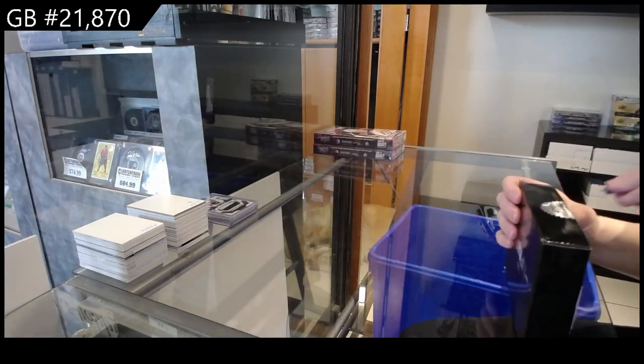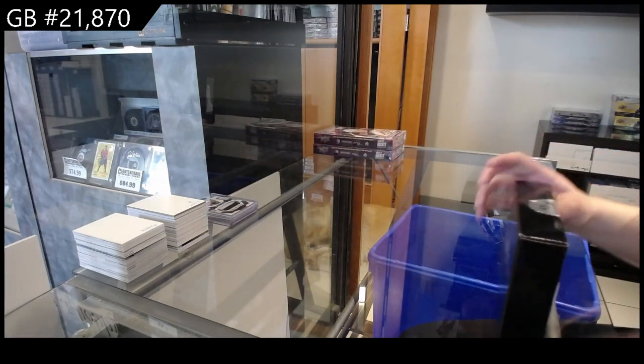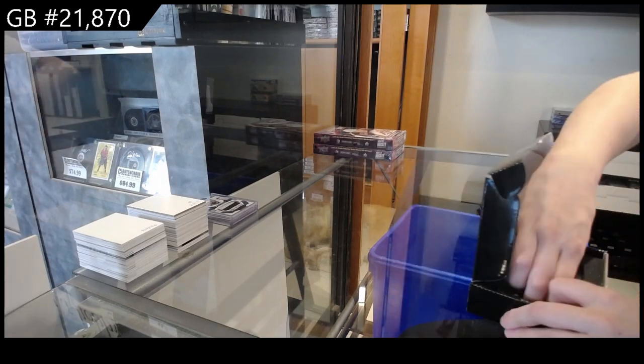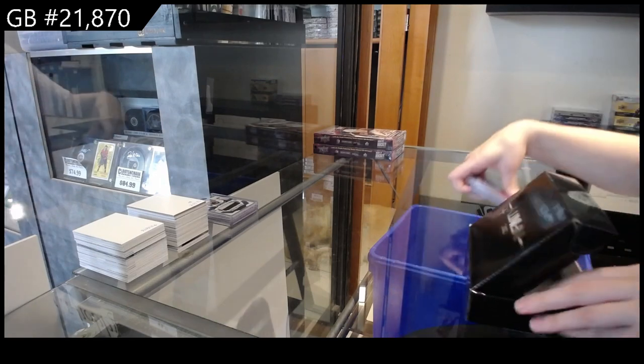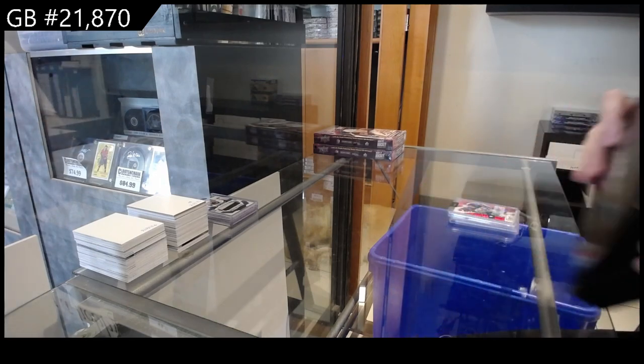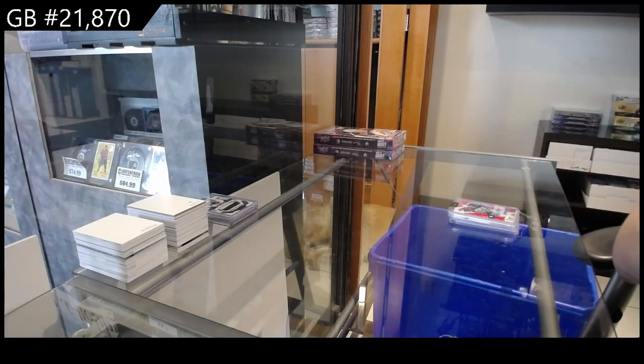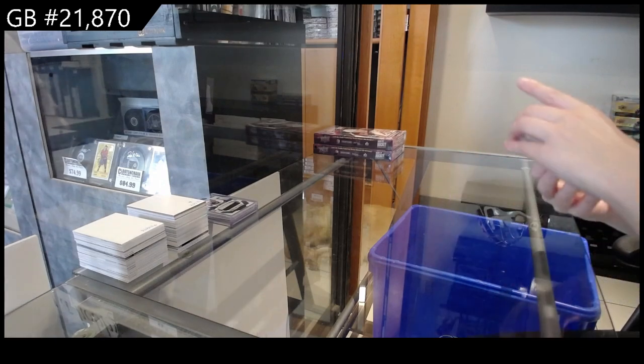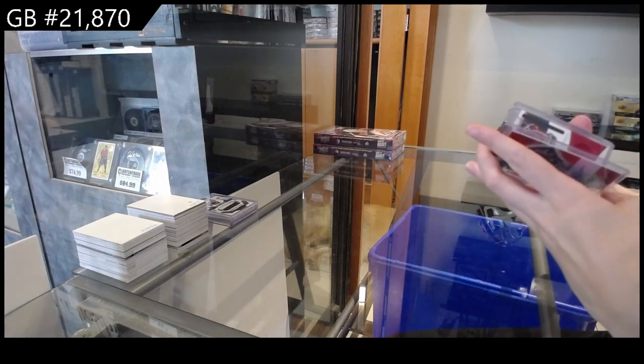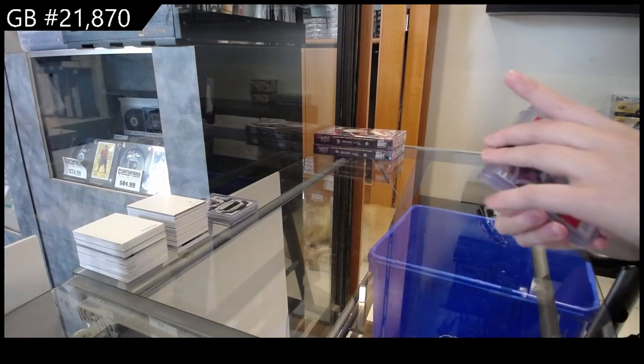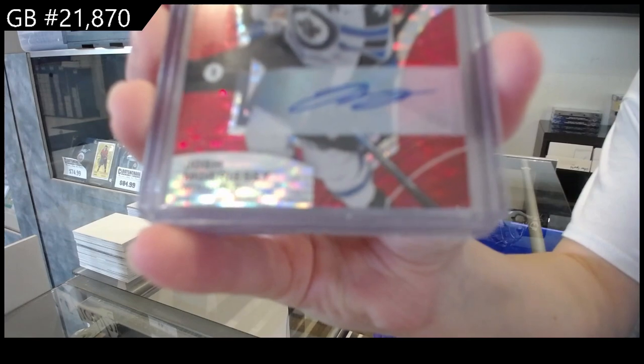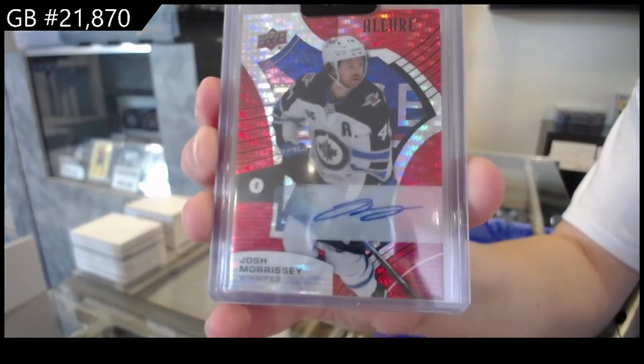Box number two. We have a red rainbow auto from Allure for Winnipeg of Josh Morrissey.